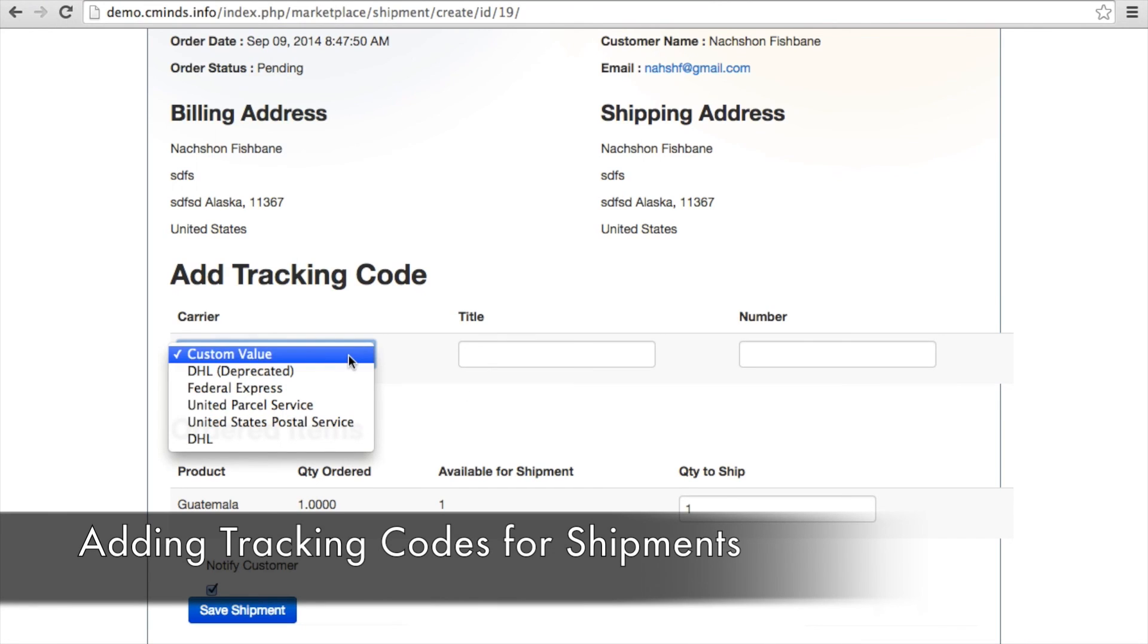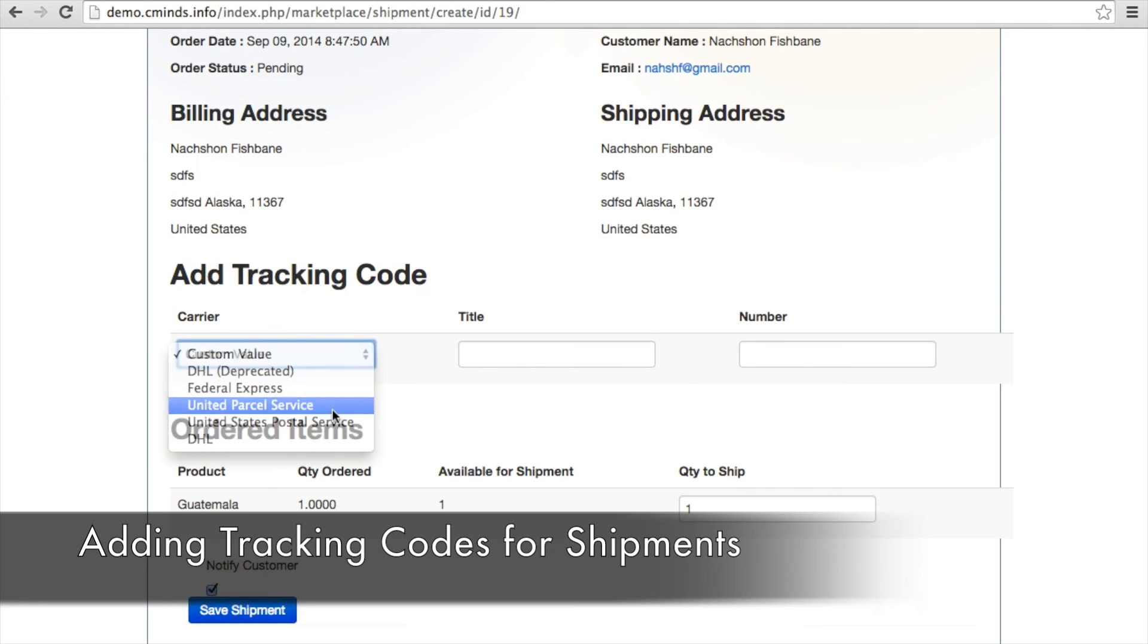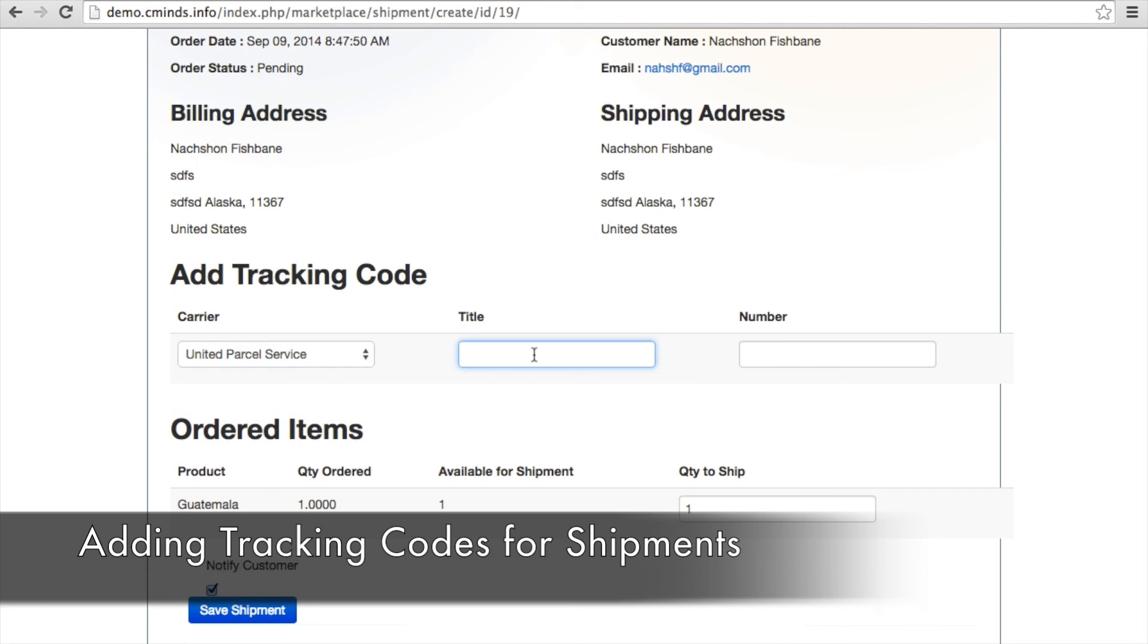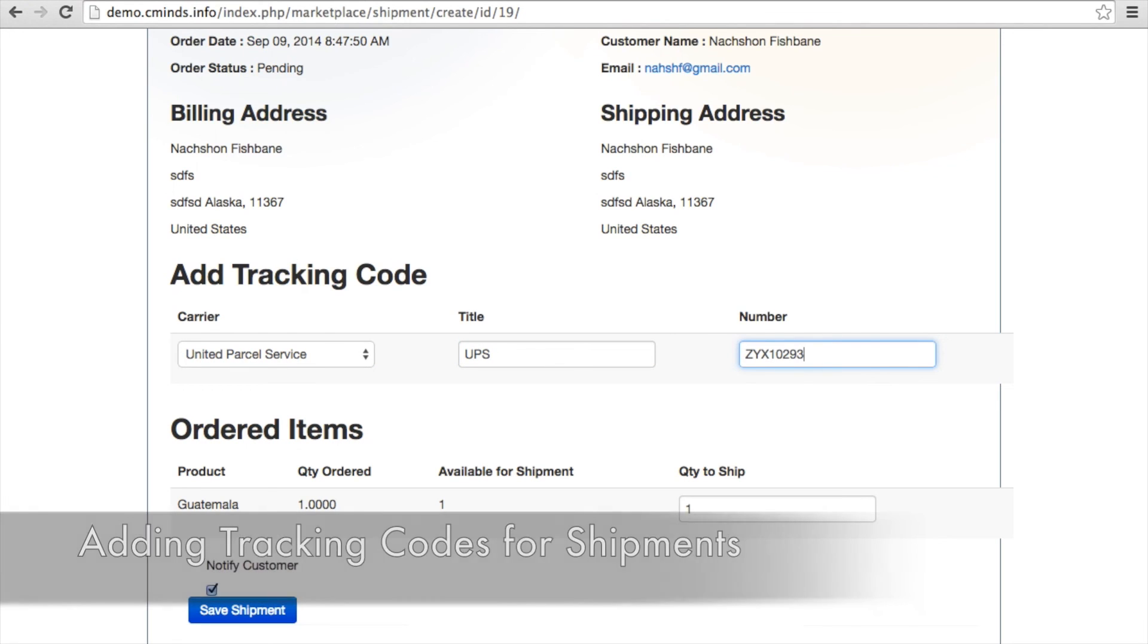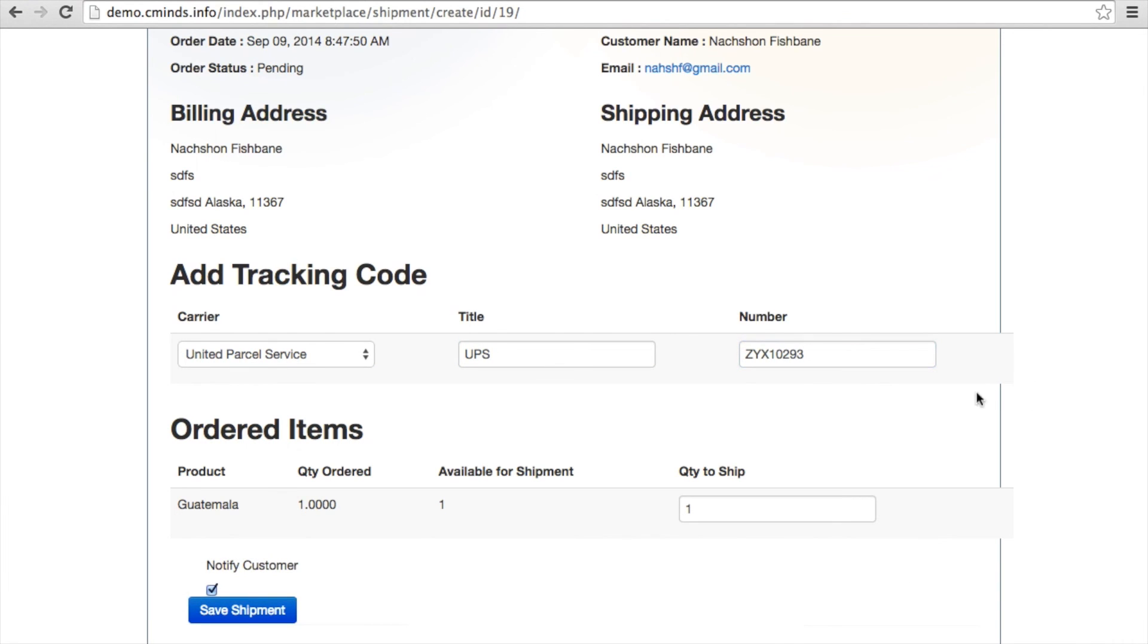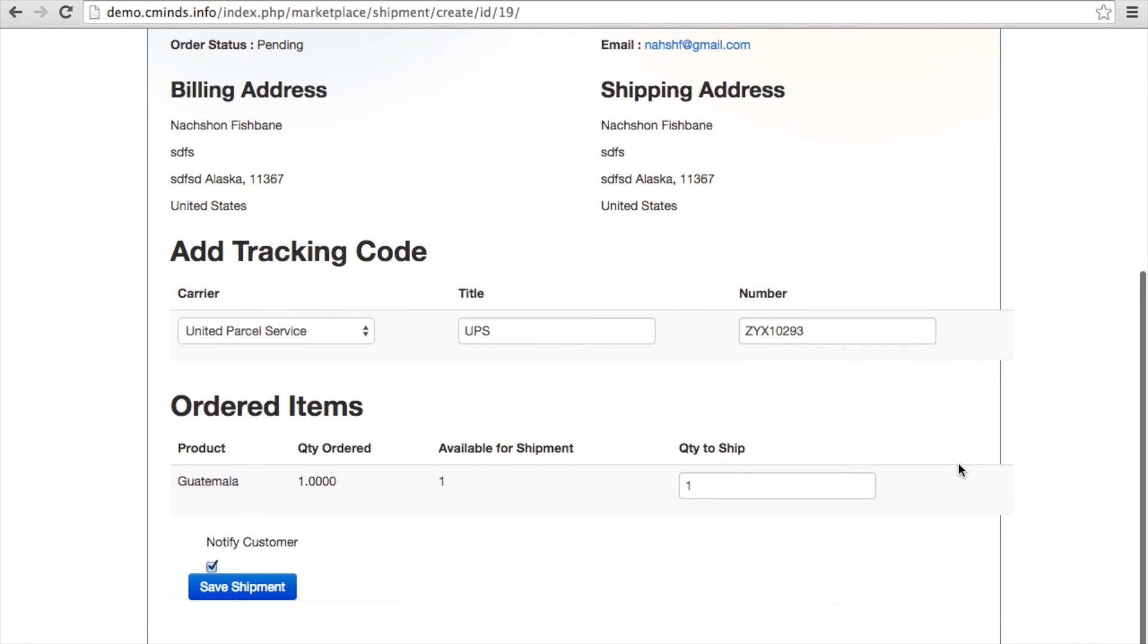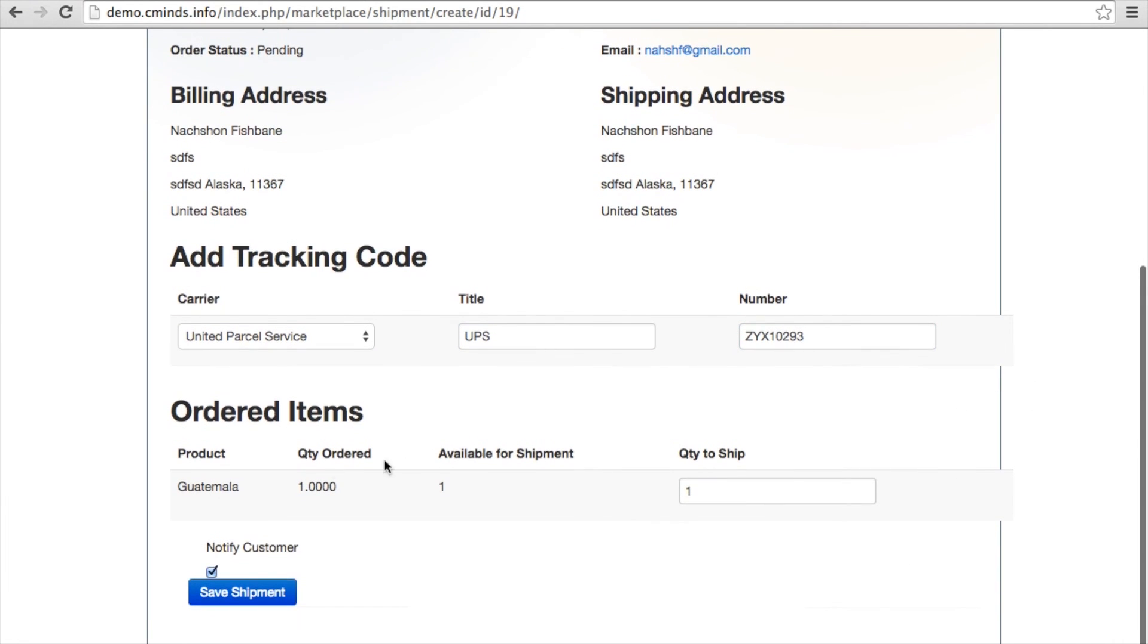When suppliers ship a product, they can easily add shipping information to an order. They can select the carrier, as well as put in a title that the customer will see for the carrier, and even put in a tracking number. They can also choose to notify customers when an order has been shipped.